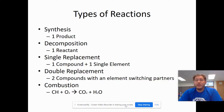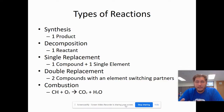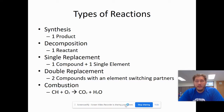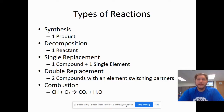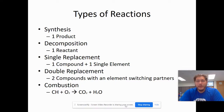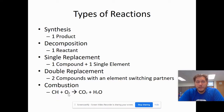Double replacement is where we have two compounds on each side and an element in each flips. I related it to people changing up who they are dating. The final one, and probably the hardest to identify, is the combustion reaction.